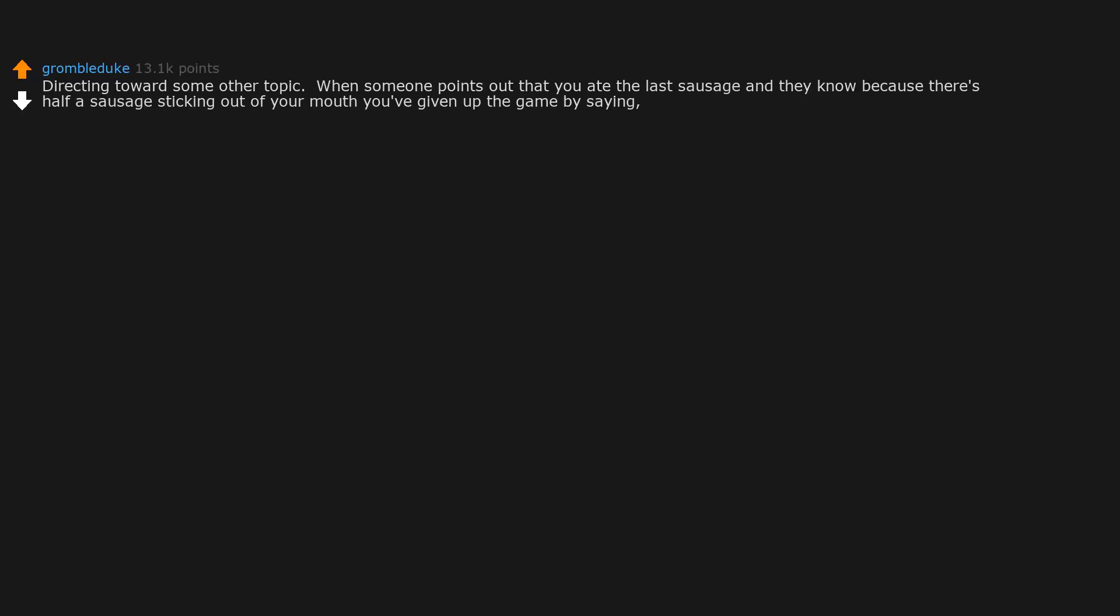Directing towards some other topic. When someone points out that you ate the last sausage and they know because there's half a sausage sticking out of your mouth, you've given up the game by saying yeah, well what about the time you ate all the corn chips? Separate argument, my dude.